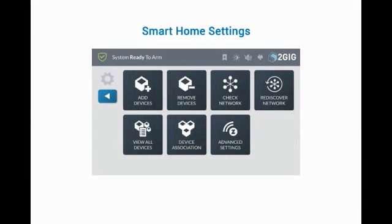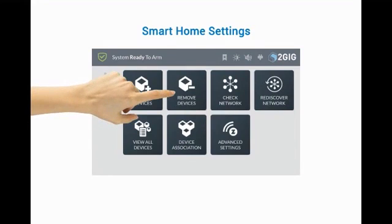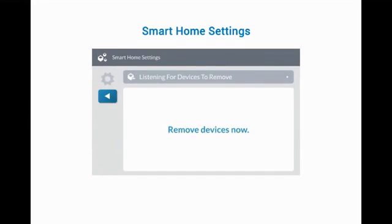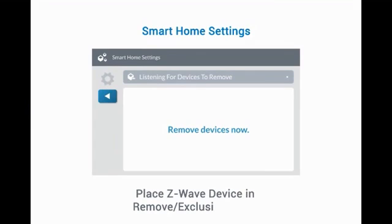Next, press Remove Devices. Now that the panel is in Remove mode, also called Exclusion, put the Z-Wave device in Remove or Exclusion mode.